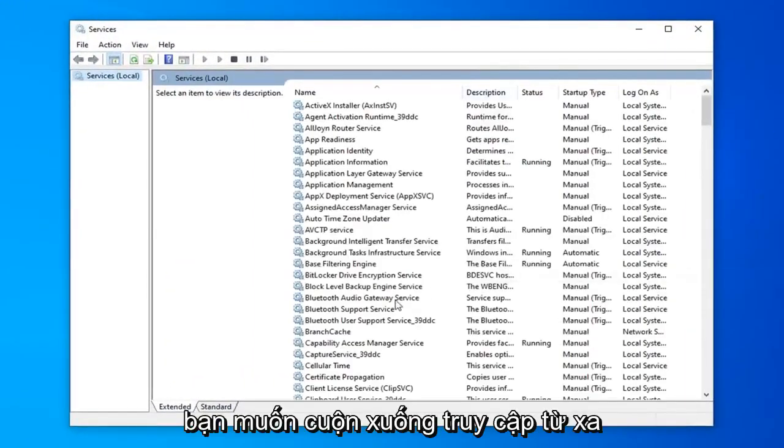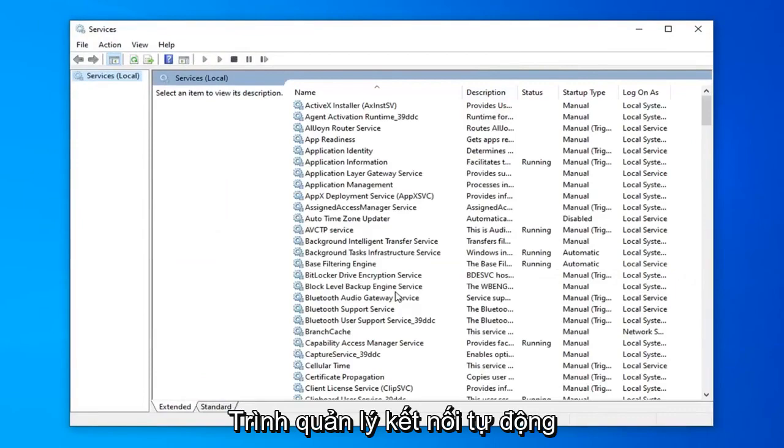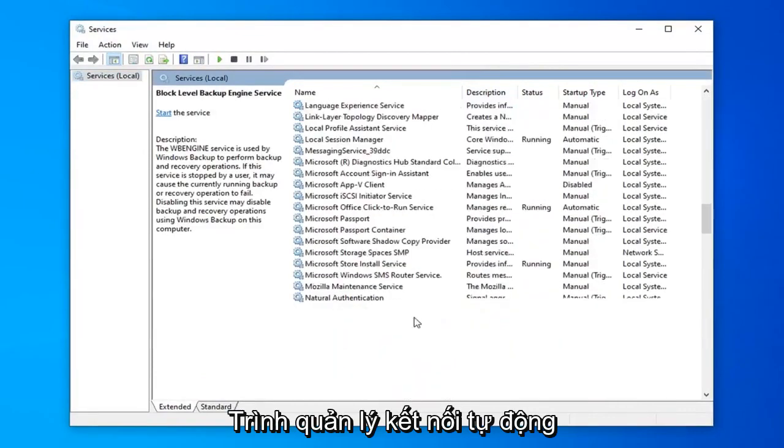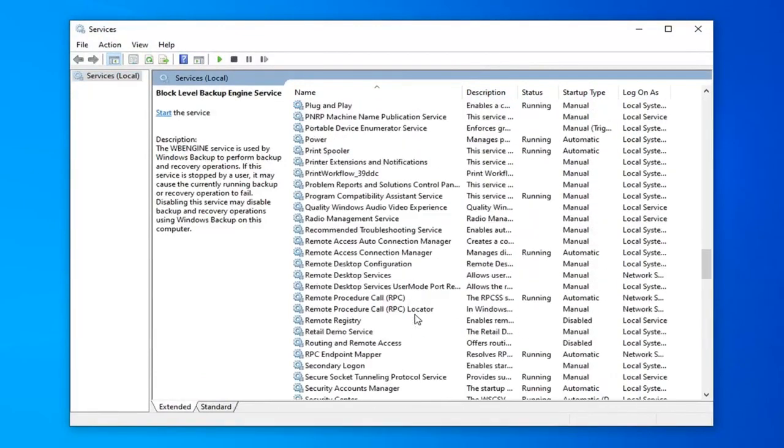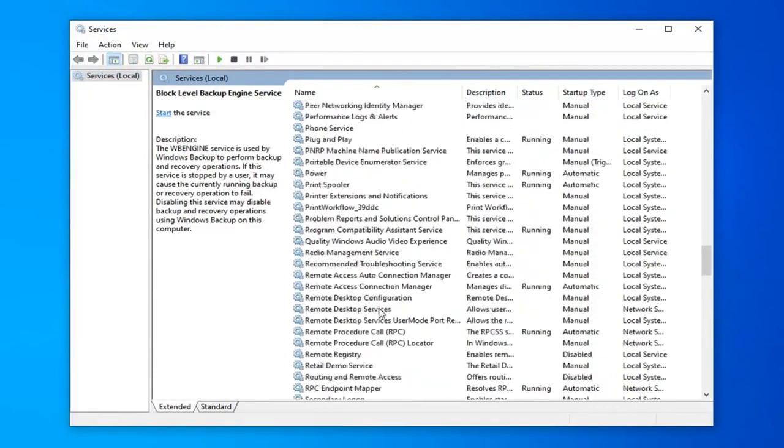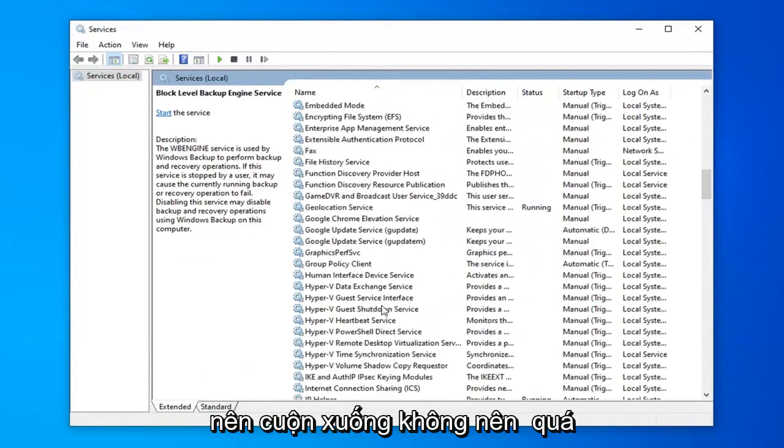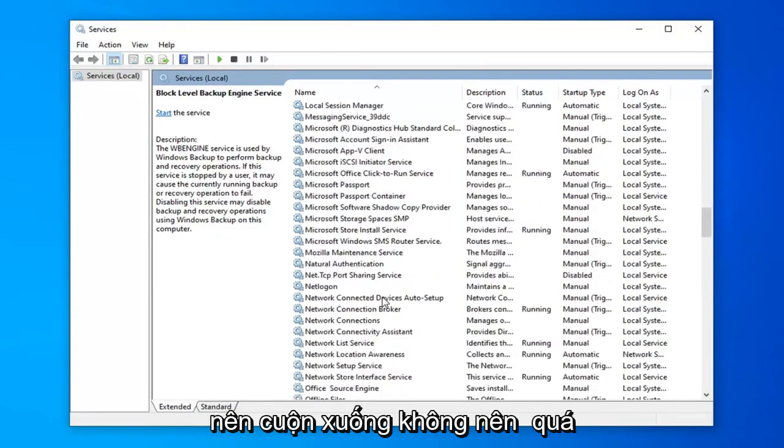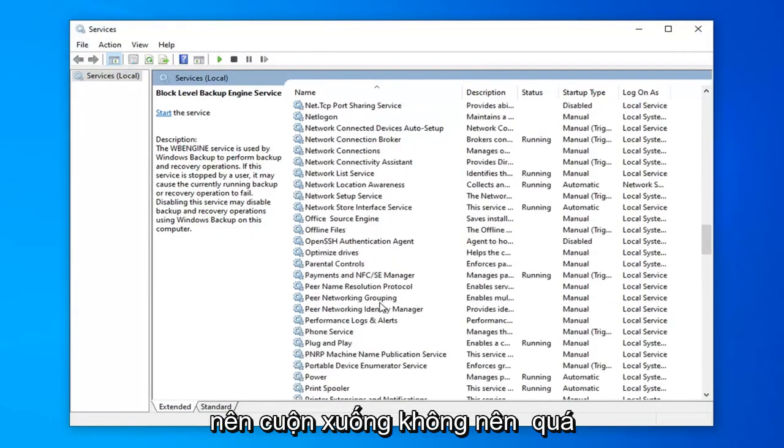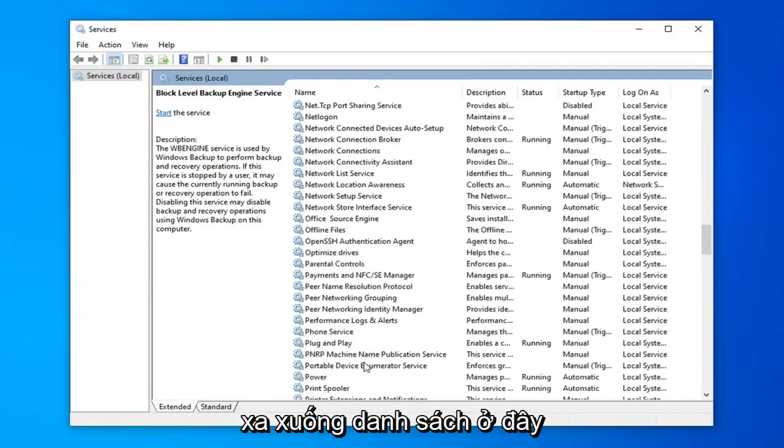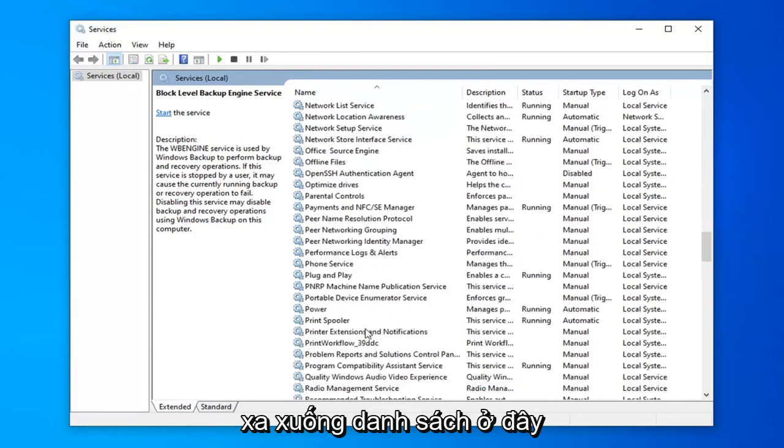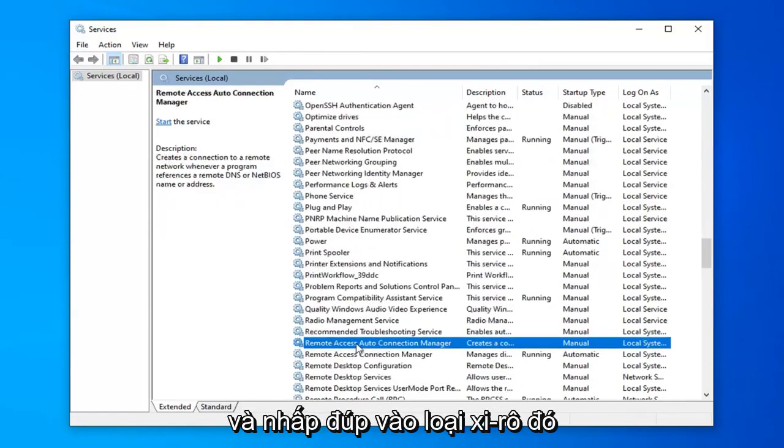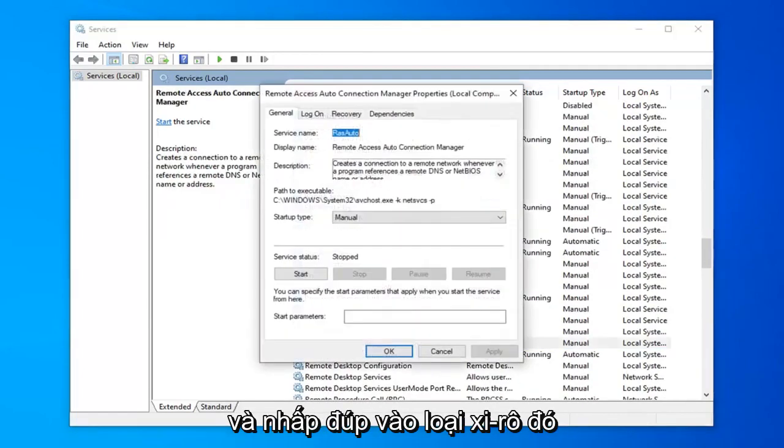You want to scroll down to remote access auto connection manager. Scroll down to that, shouldn't be too far down the list here, and double click on that.